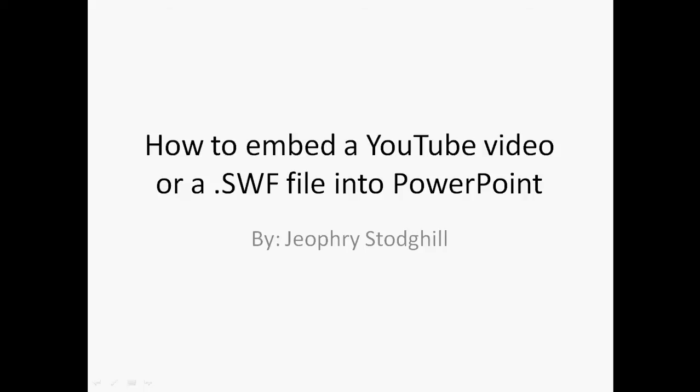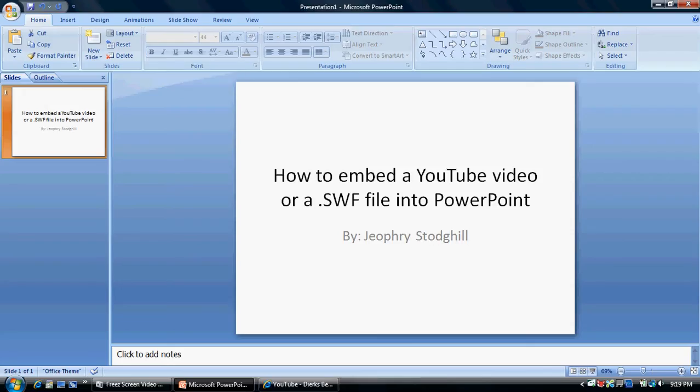Hello, today I'm going to show you how to embed a YouTube video or .swf file into PowerPoint 07.